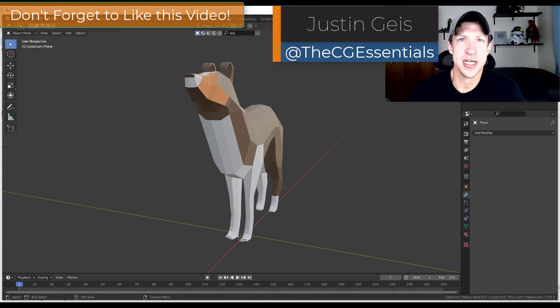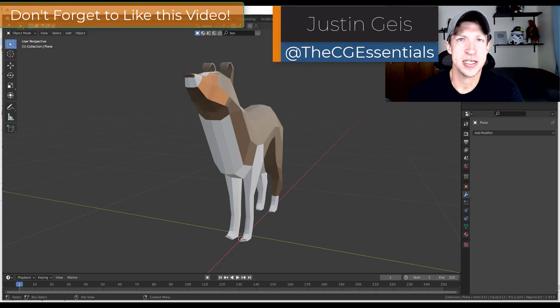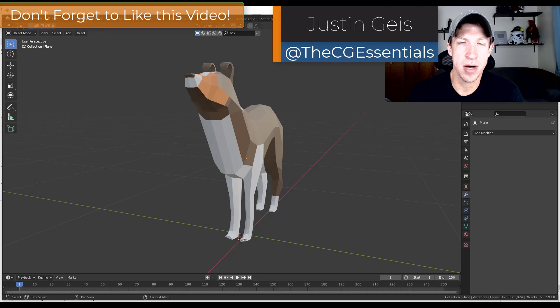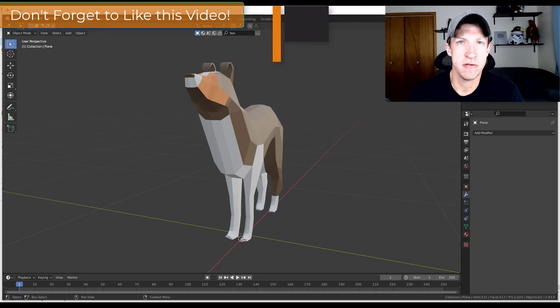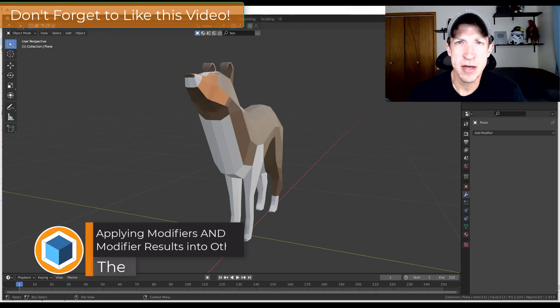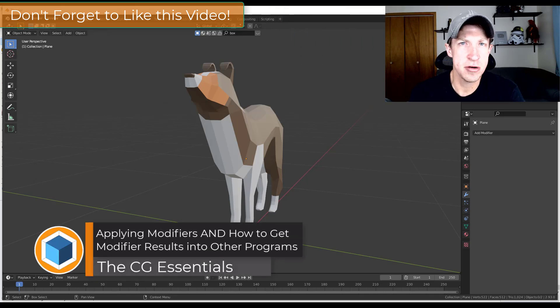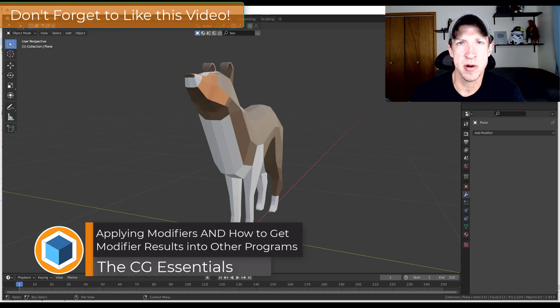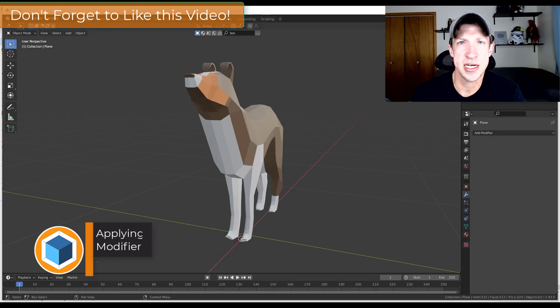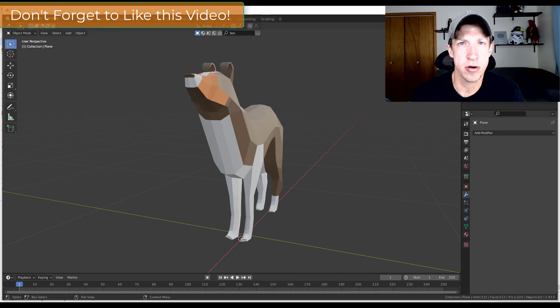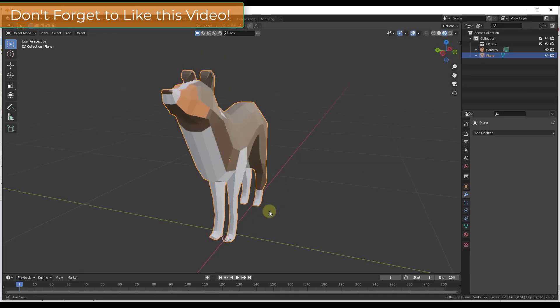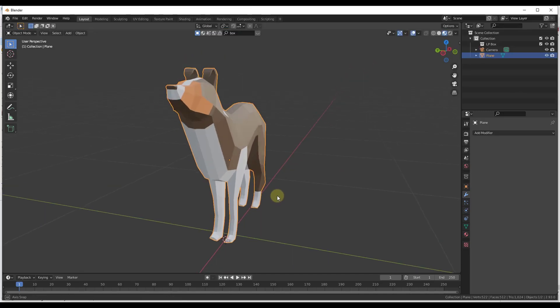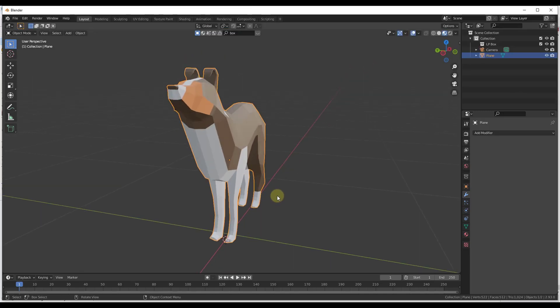What's up guys, Justin here with thecgessentials.com back with another Blender modifier tutorial. Today I want to make a quick video talking about modifiers, how to apply them, and how to get your results from your modifiers into other programs. So let's go ahead and jump into it. I've actually been getting this question a fair amount, so I thought I'd just talk through this real quick.